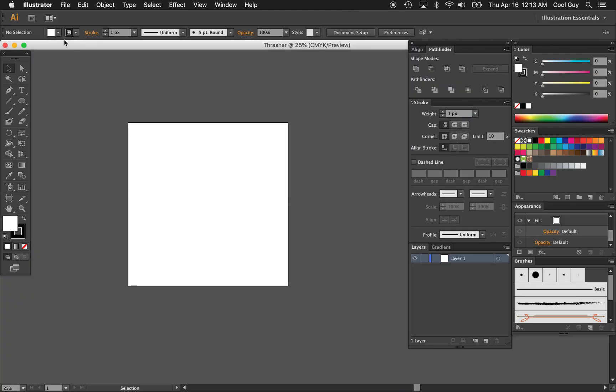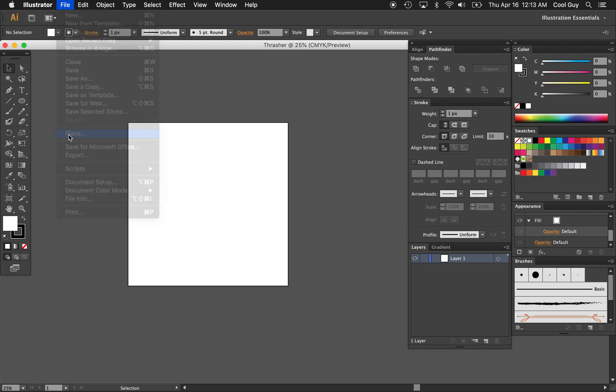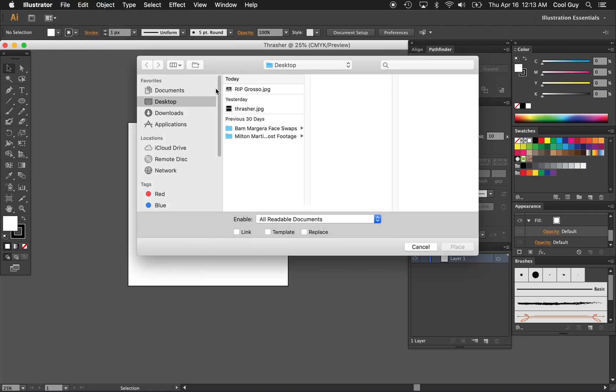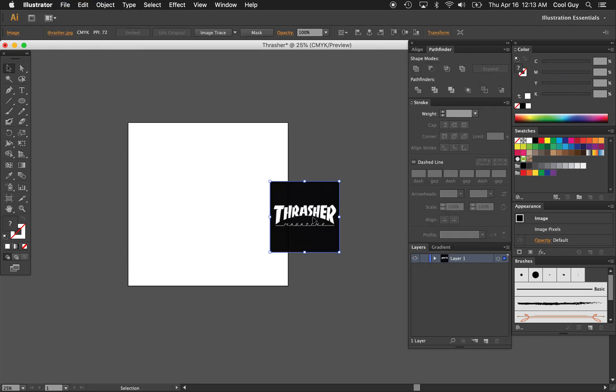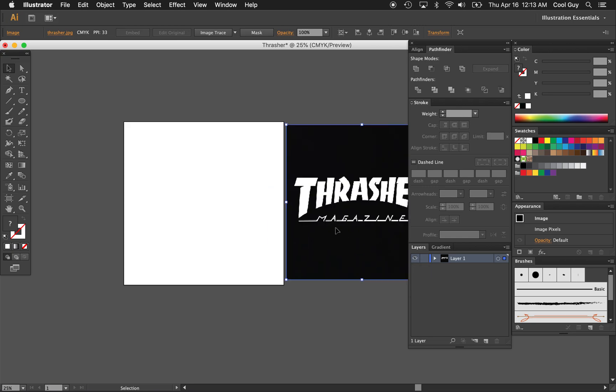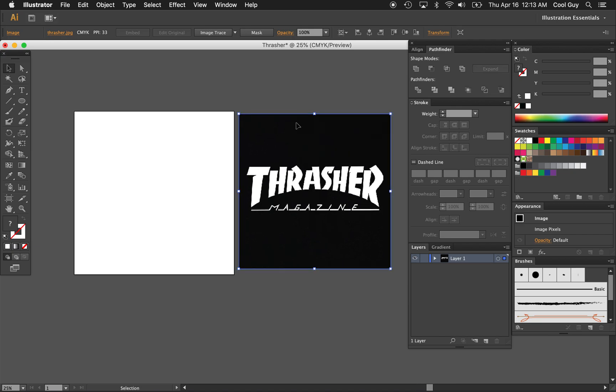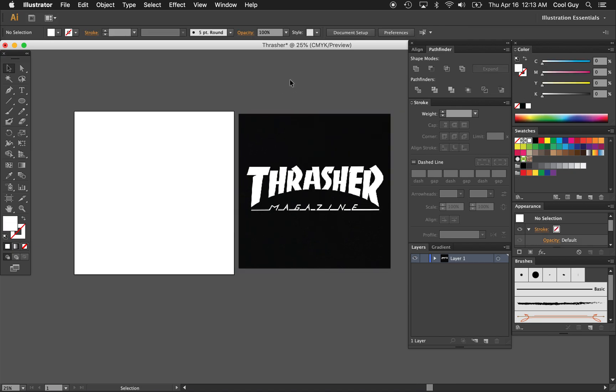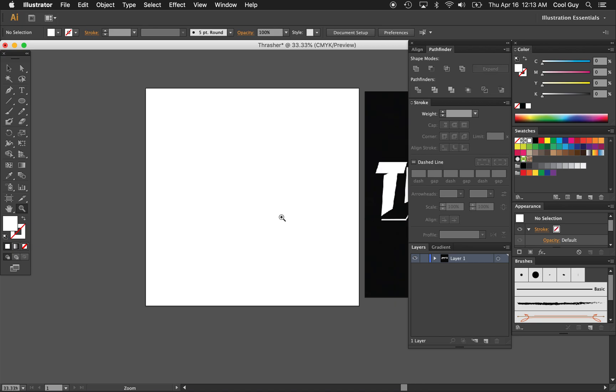So first I'm going to just place a reference file of the logo that I want to recreate. I'm going to recreate this Thrasher logo. I'm not going to do the one with flames all over it. I'm not designing a 60s hot rod. I just want to do clean logo with clean typography. That's what I like.